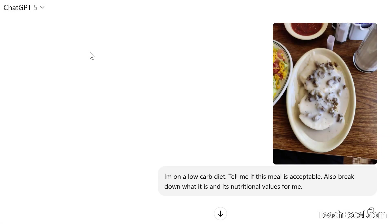Hello and welcome to this video where I'm going to show you three practical everyday uses for AI. We're going to start with food, then go to interior design — a big help for me — and then one for the kids.